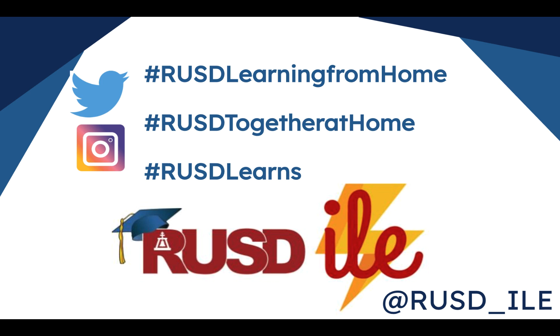Be sure to follow the Department of Innovation and Learner Engagement on Twitter or Instagram at RUSD underscore ILE and share your distance learning experiences using the hashtags above.